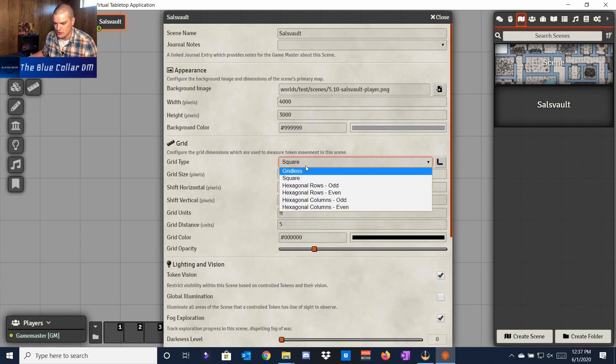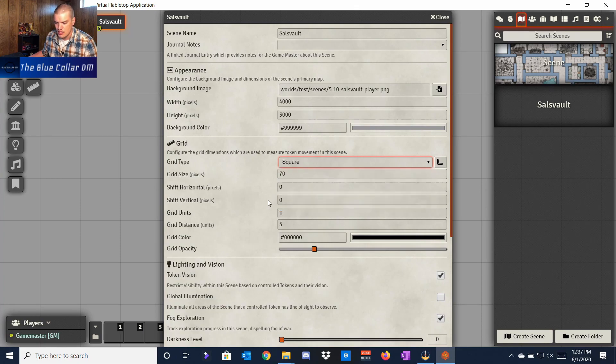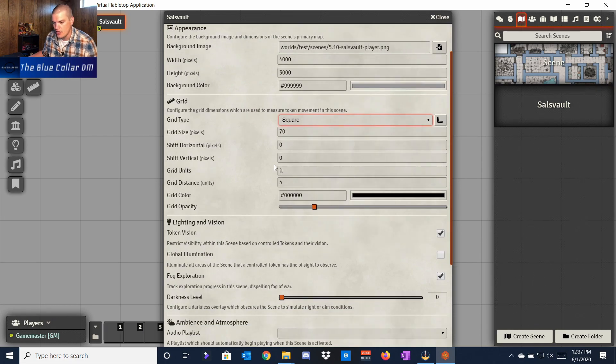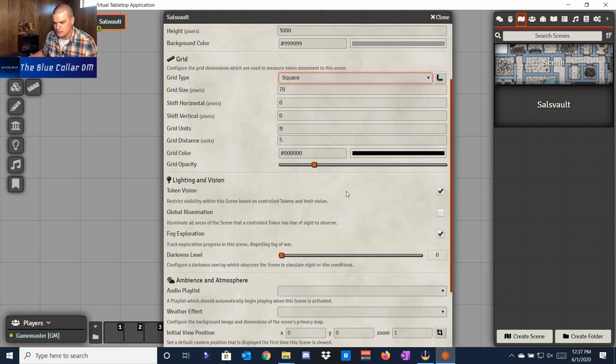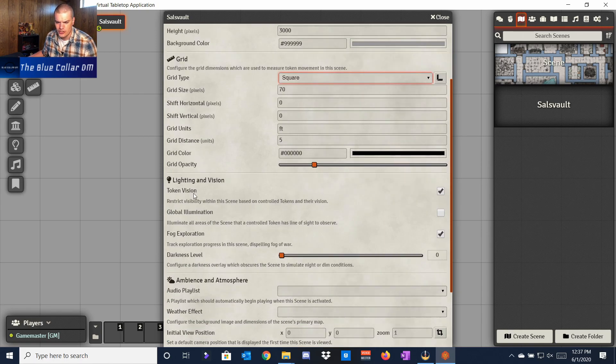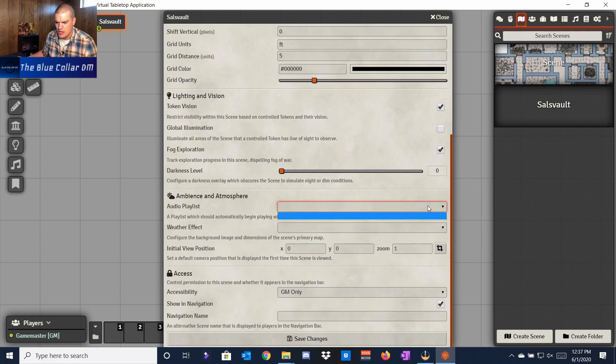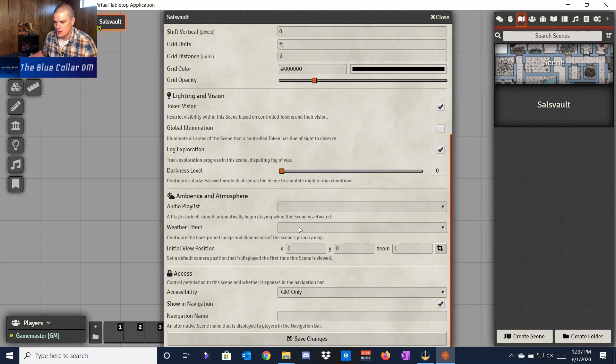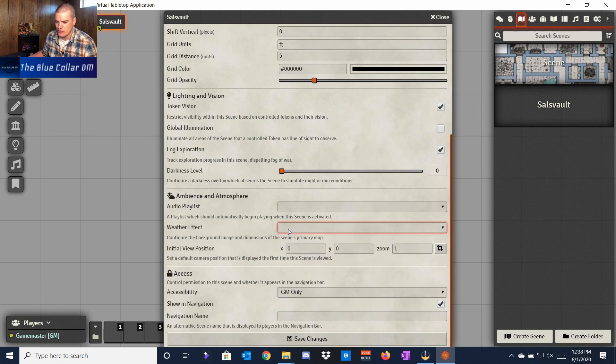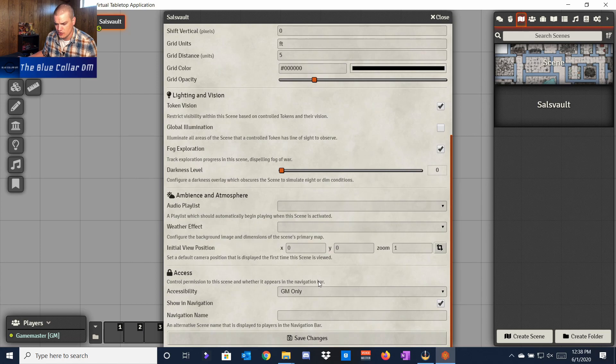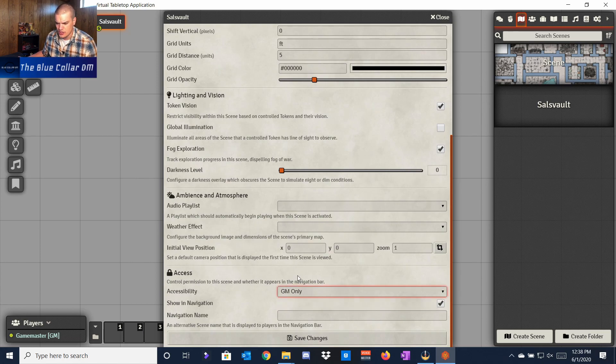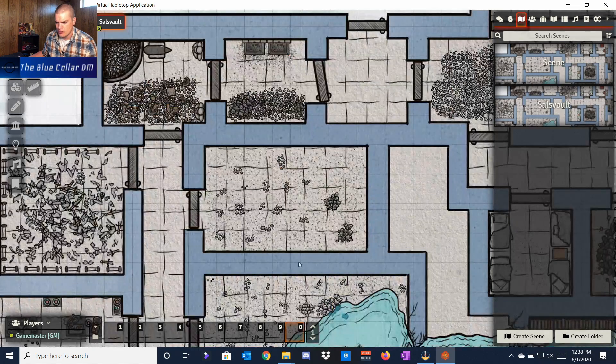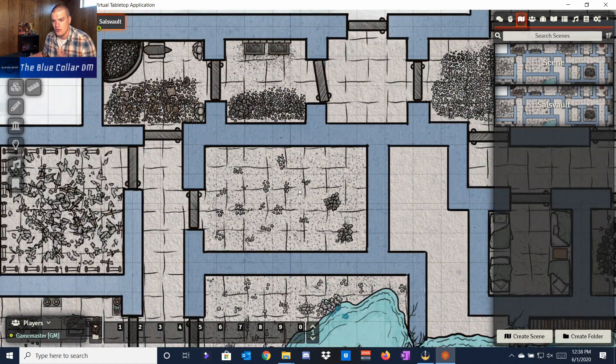Then we have these other different options here. For right now I'm choosing a square grid because that's what I have, but you can actually choose hexagonal and stuff like that. You can go gridless. You can have grid units that are different—you can make them 10 feet instead of 5. You can shift your view. You can turn on token vision for lighting and stuff, global illumination, fog of war. You can actually add a playlist for ambiance. You can add a weather effect—you have three choices right here: leaves, rain, and snow, which are really cool. We're just going to leave it as the GM right now and save our changes.